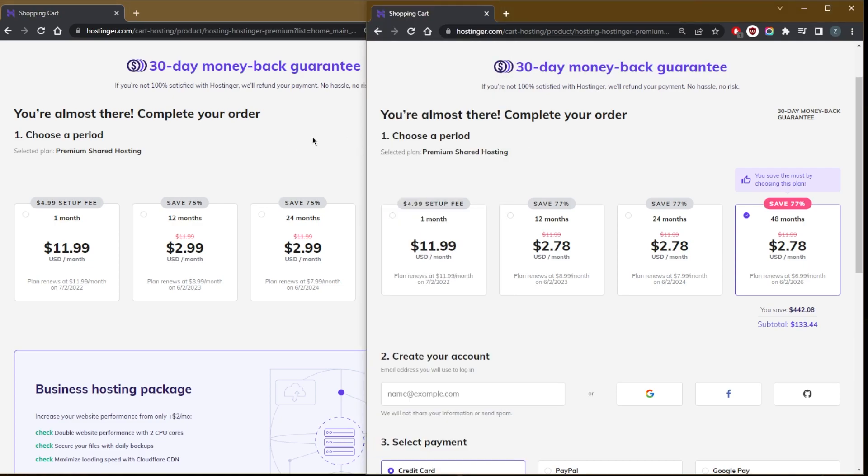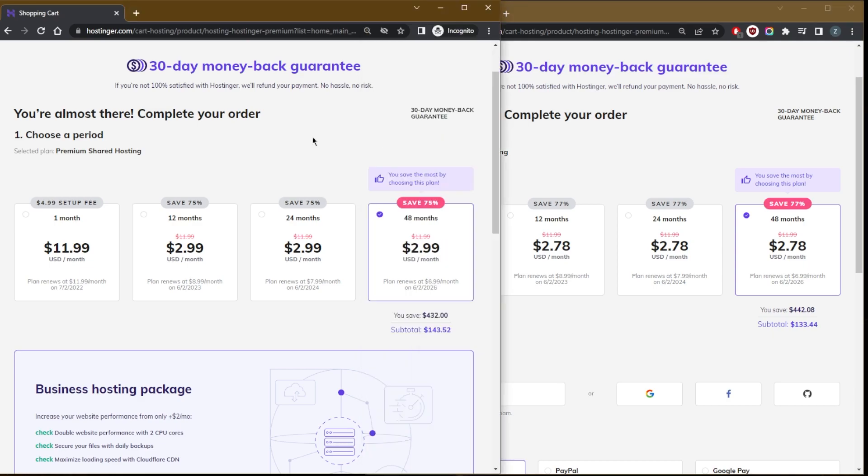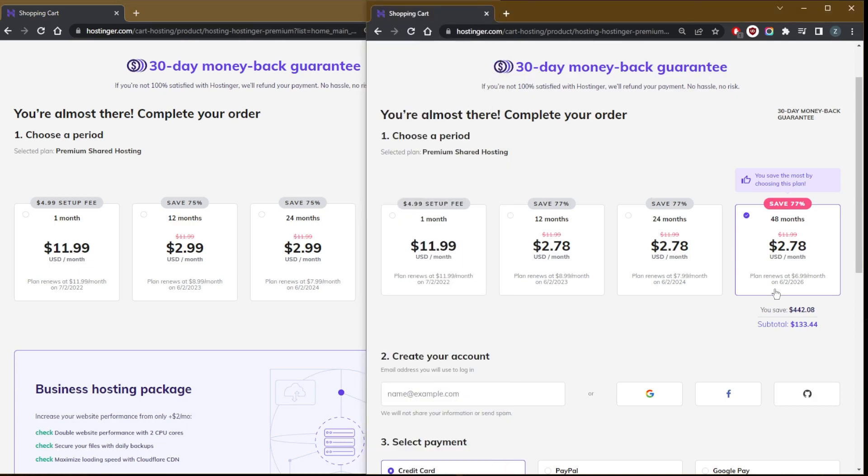If you want to be able to save 10% on your Hostinger's first order, keep in mind that you'll be renewing after the 48 months pass. You'll be renewing your plan at the regular rate, so keep that in mind. As you can see here, the plan renews at $6.99 a month until you renew your plan at that date.